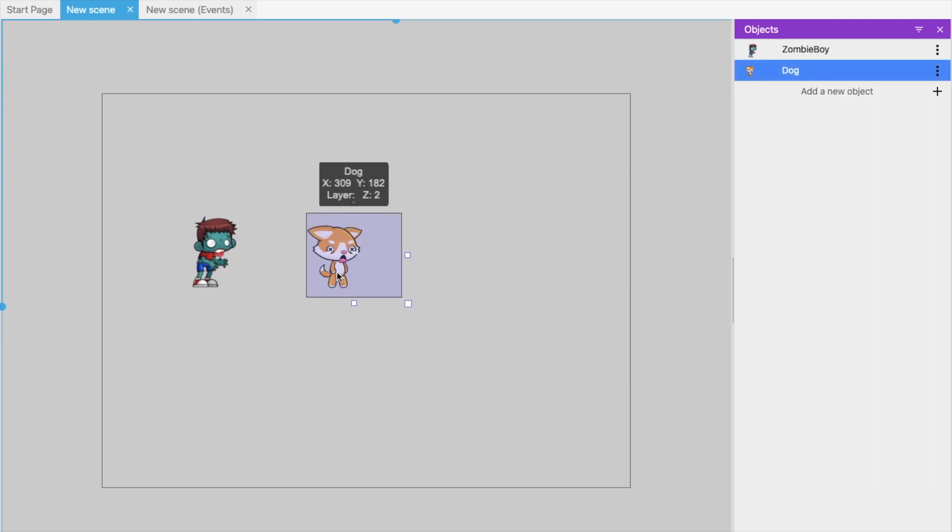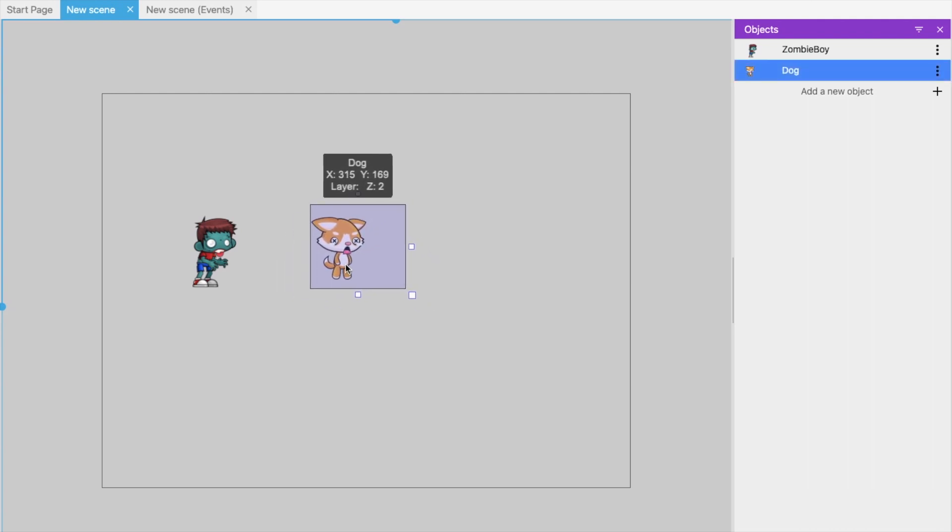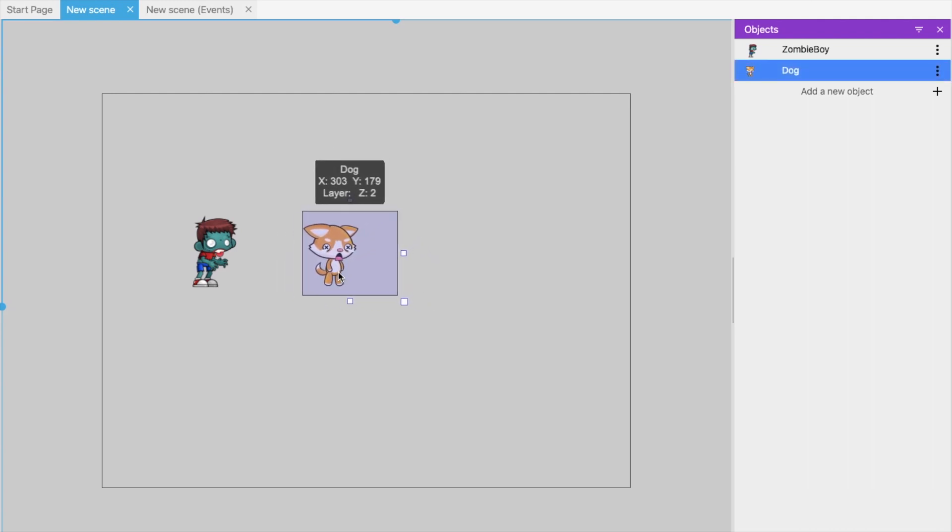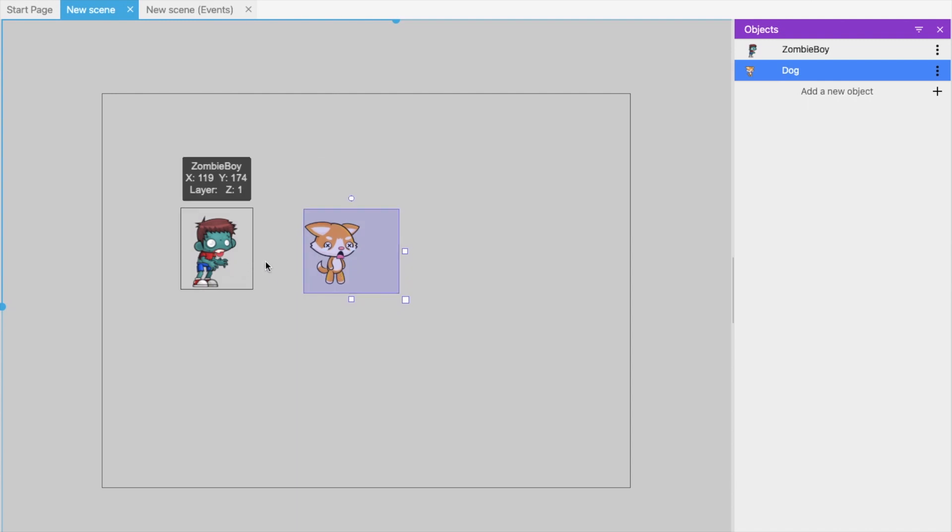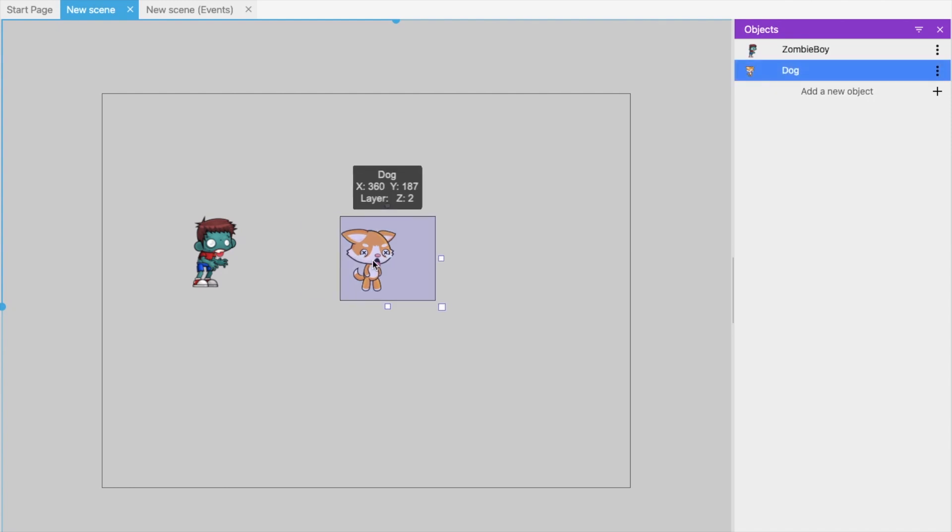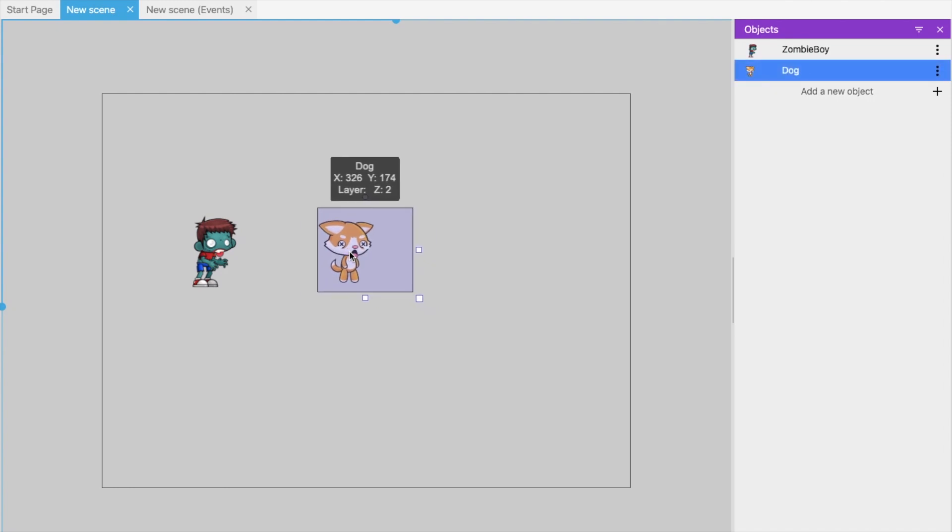So now we have to add the events and conditions. First, if the distance between both objects is less than or equal to 100 pixels or 200 pixels, then the zombie will follow this dog. Otherwise, it will not follow.